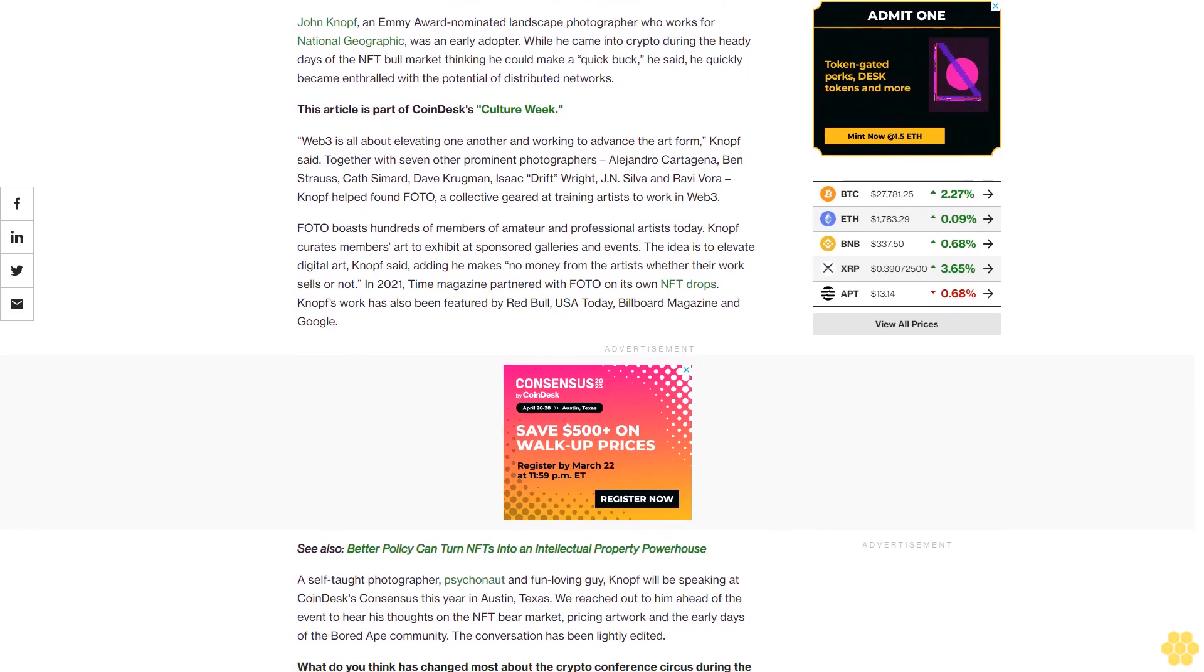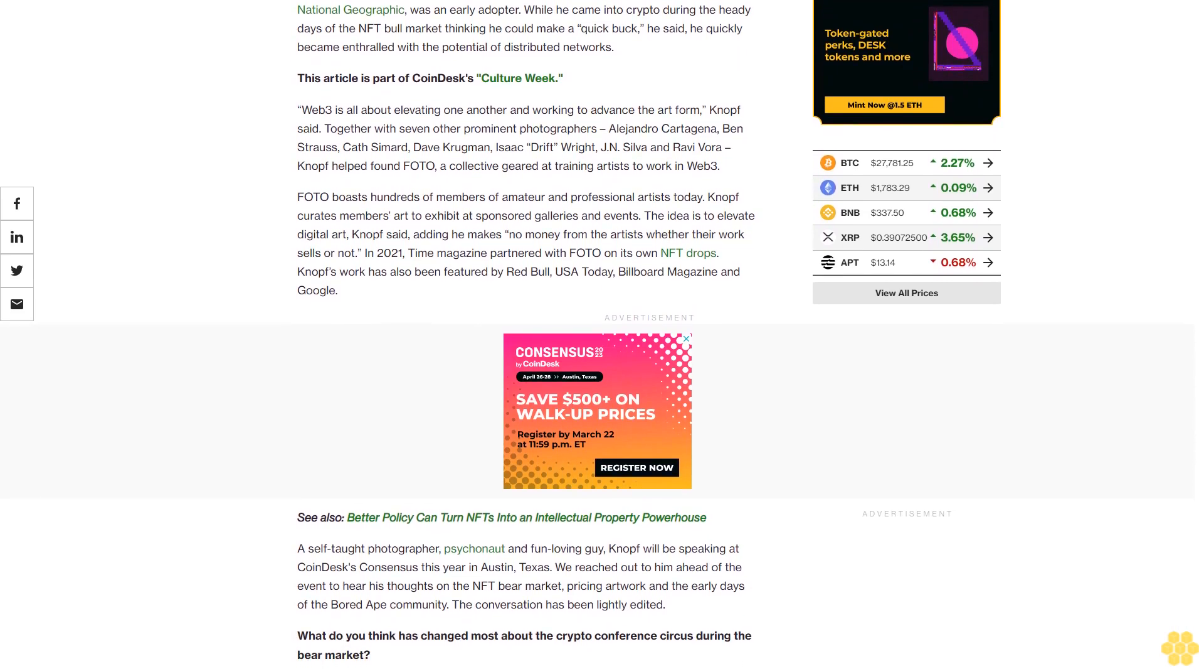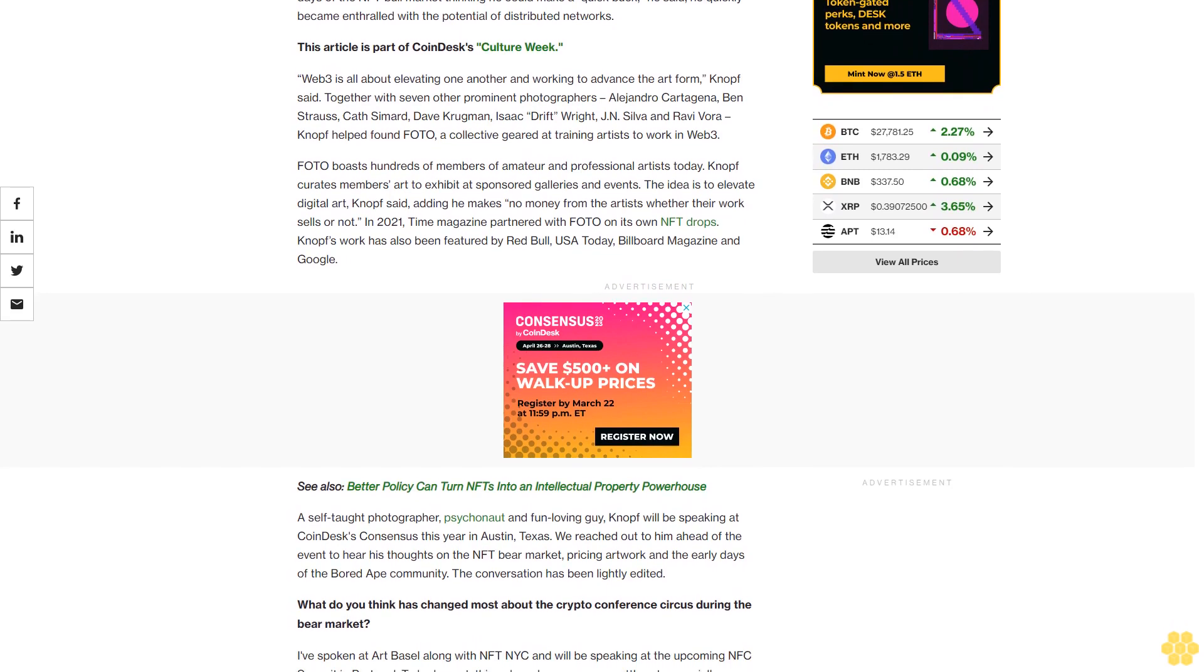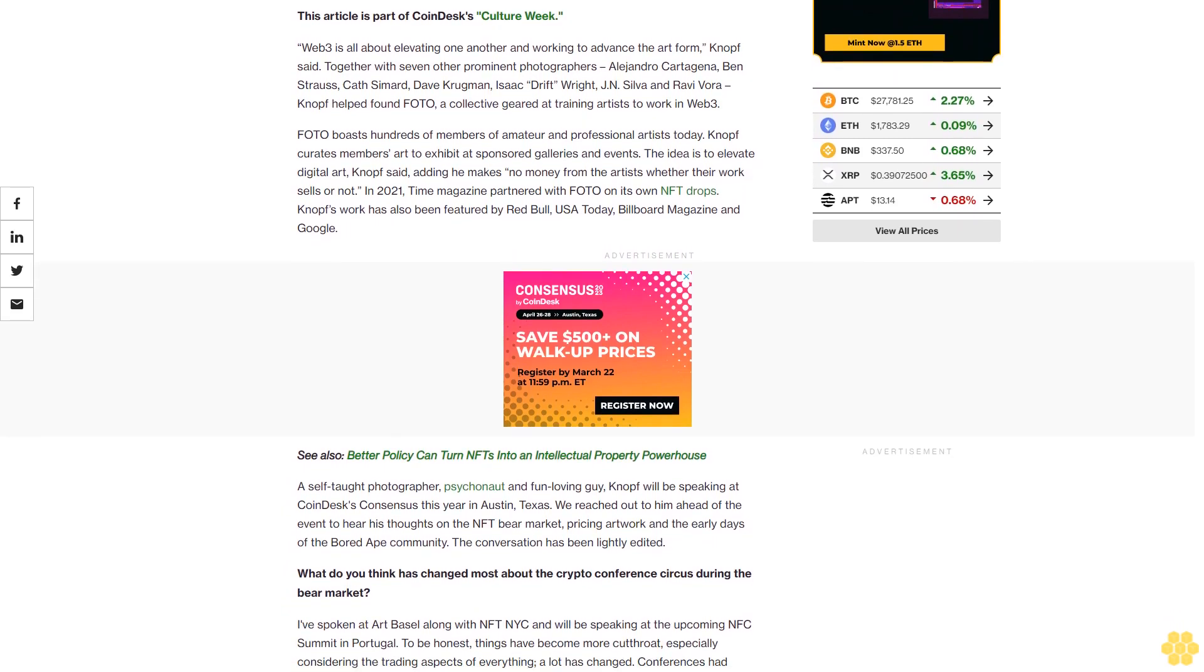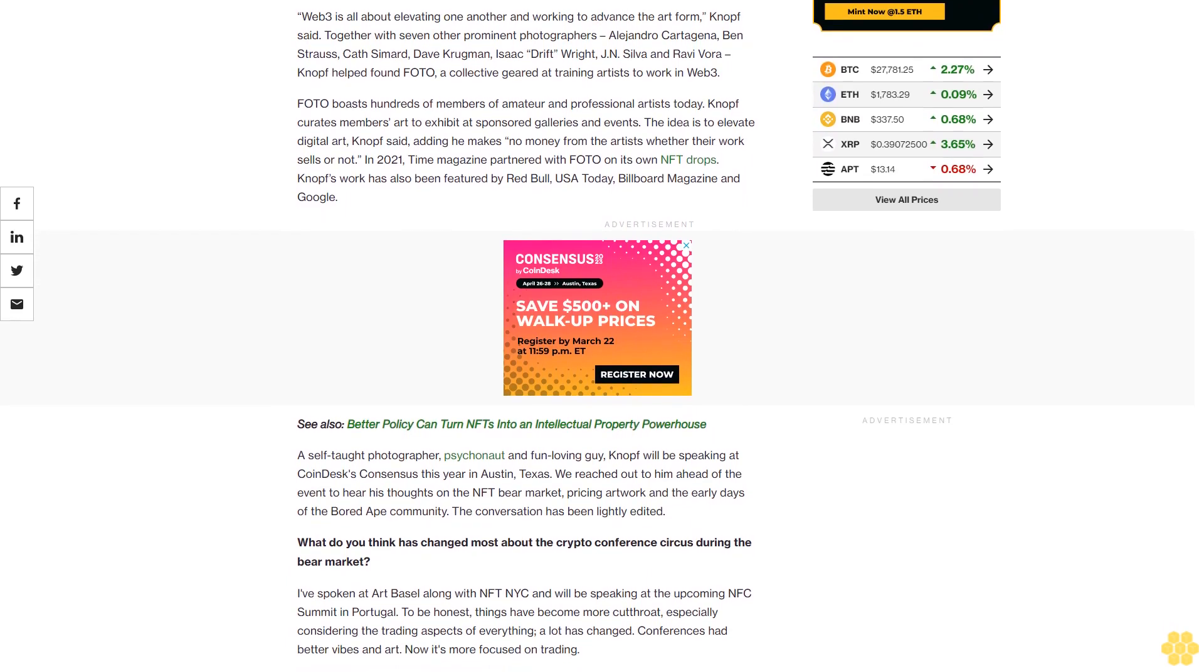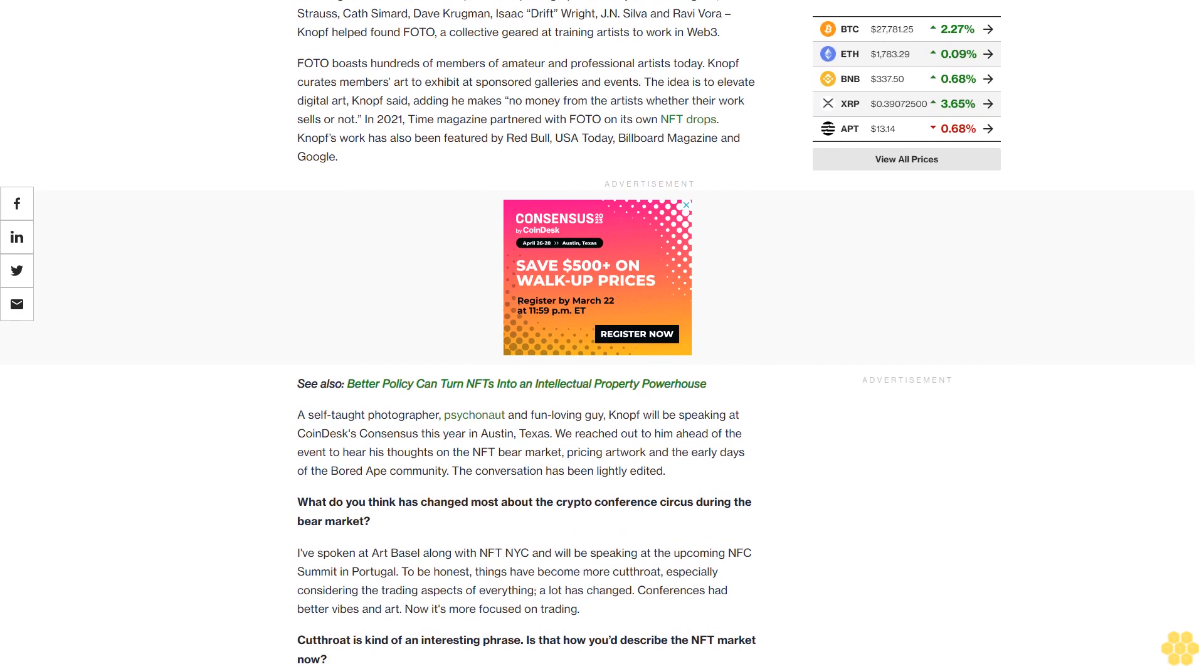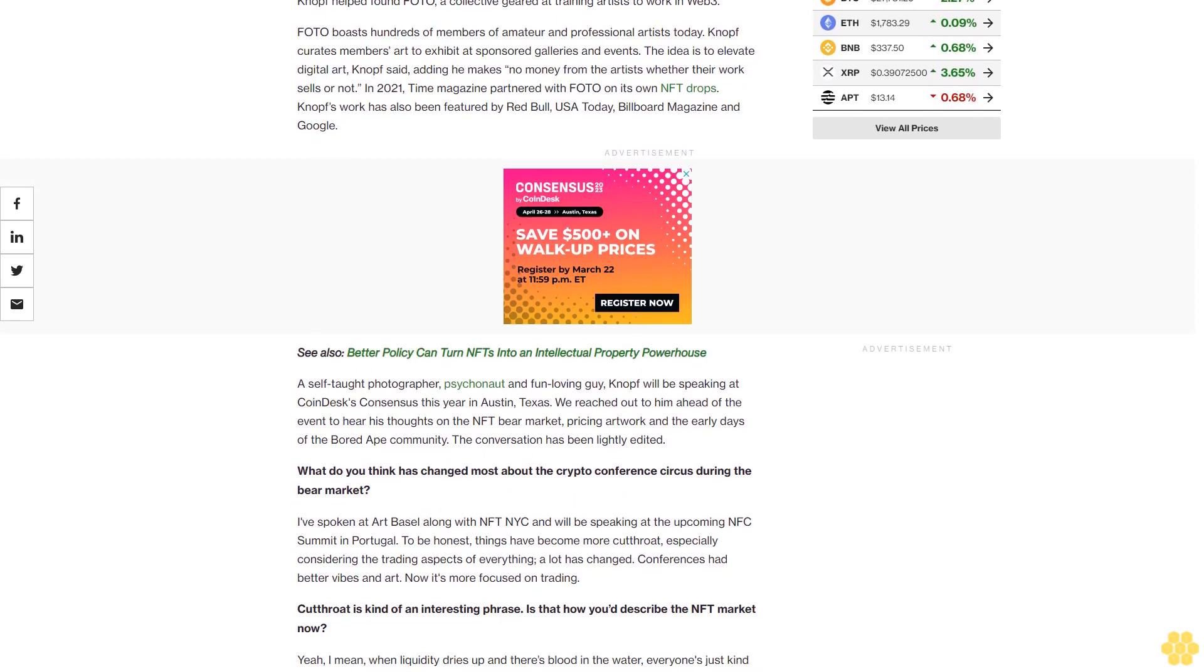This article is part of CoinDesk's Culture Week. Web3 is all about elevating one another and working to advance the art form, Knopf said. Together with seven other prominent photographers—Alejandro Cartagena, Ben Strauss, Cath Simard, Dave Krugman, Isaac Drift Wright, J.N. Silva, and Ravi Vora—Knopf helped found FOTO.